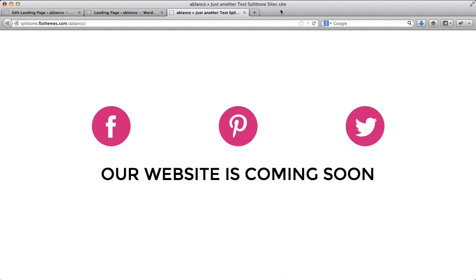Alright, so now that we've figured out how to set up our landing page, let's go on over and start customizing our website.